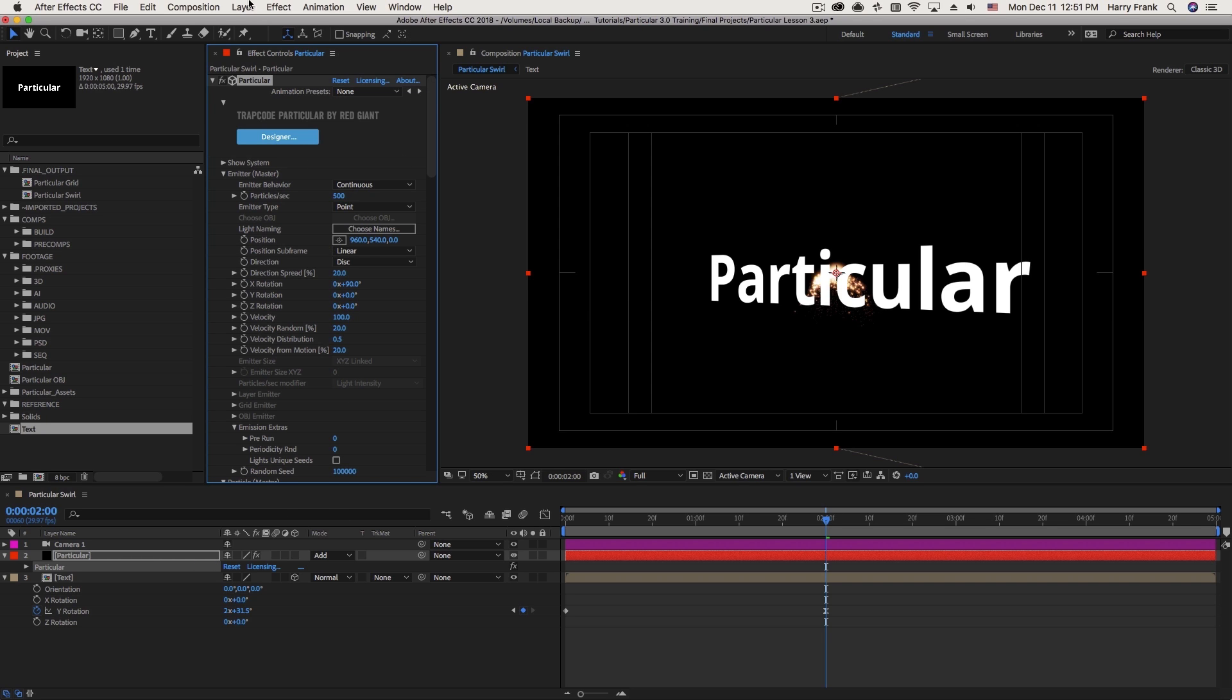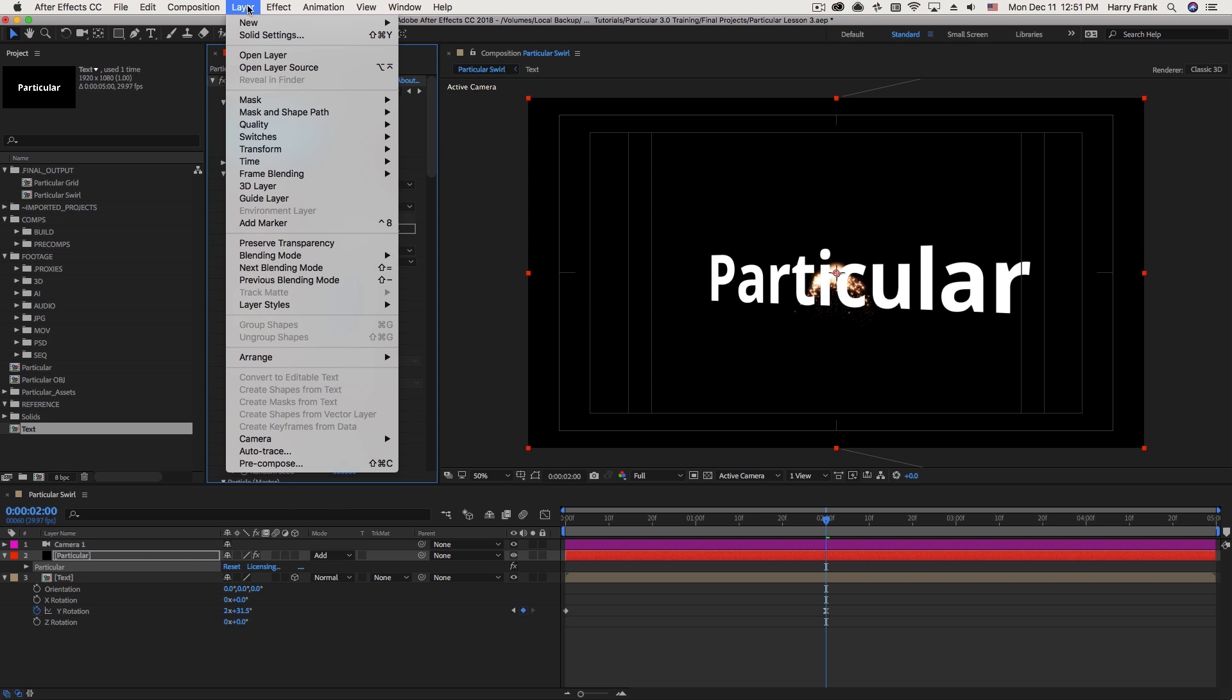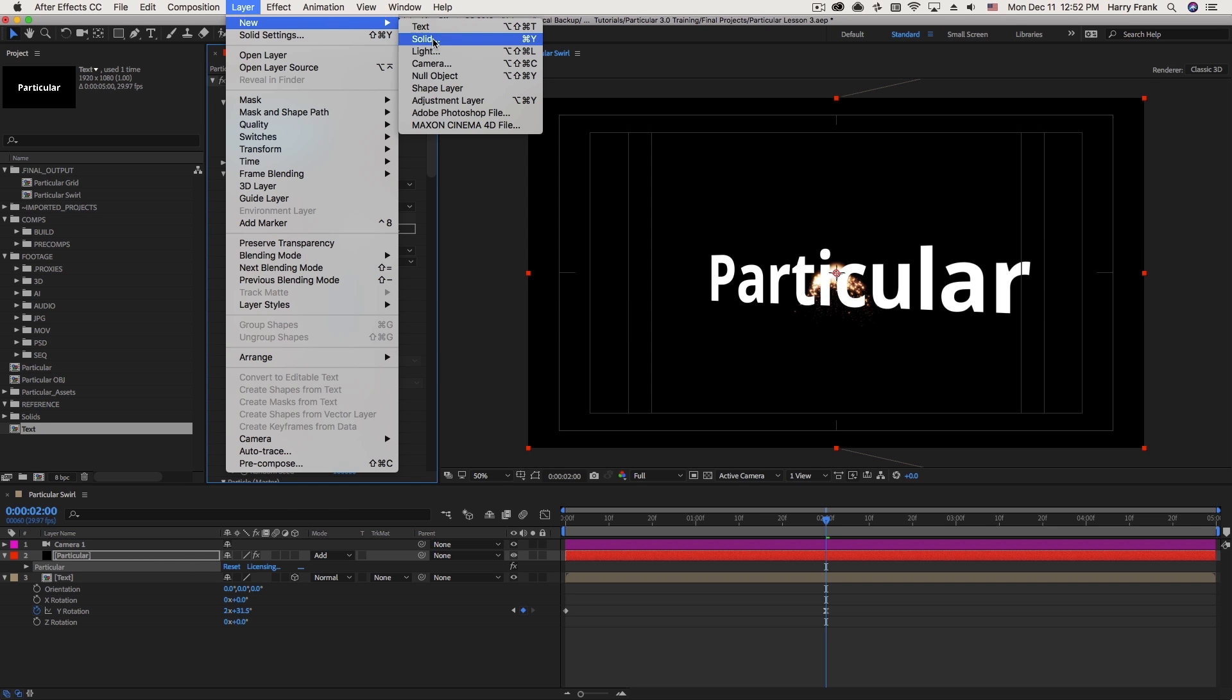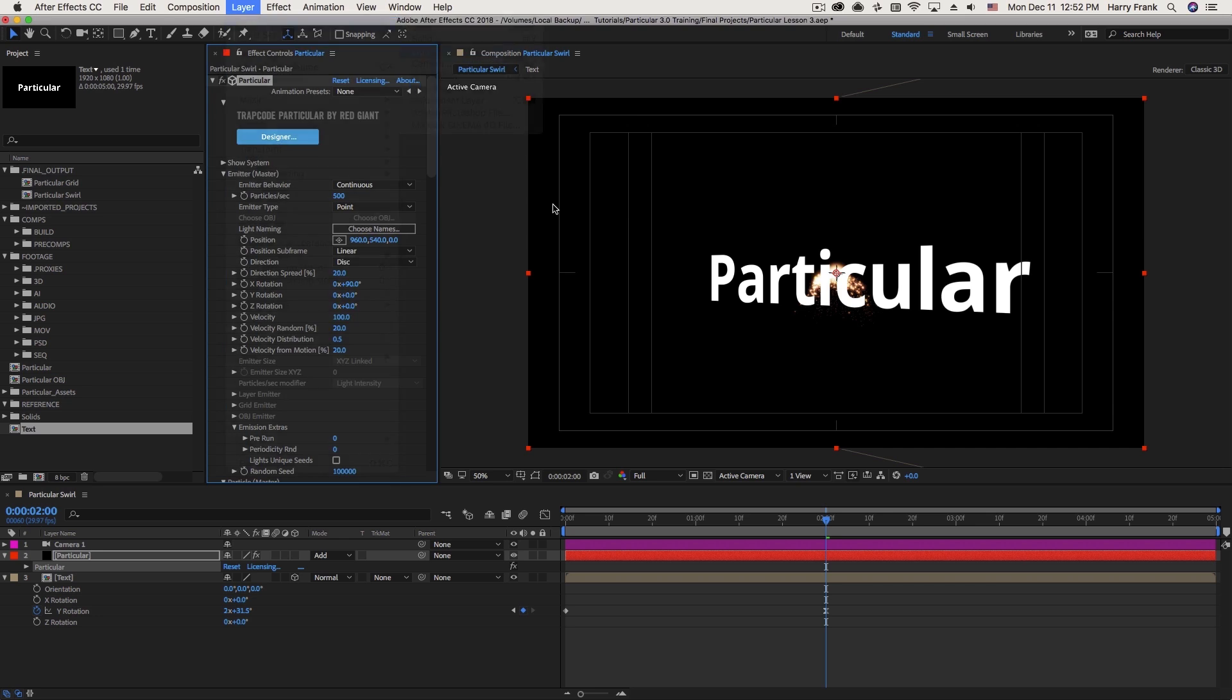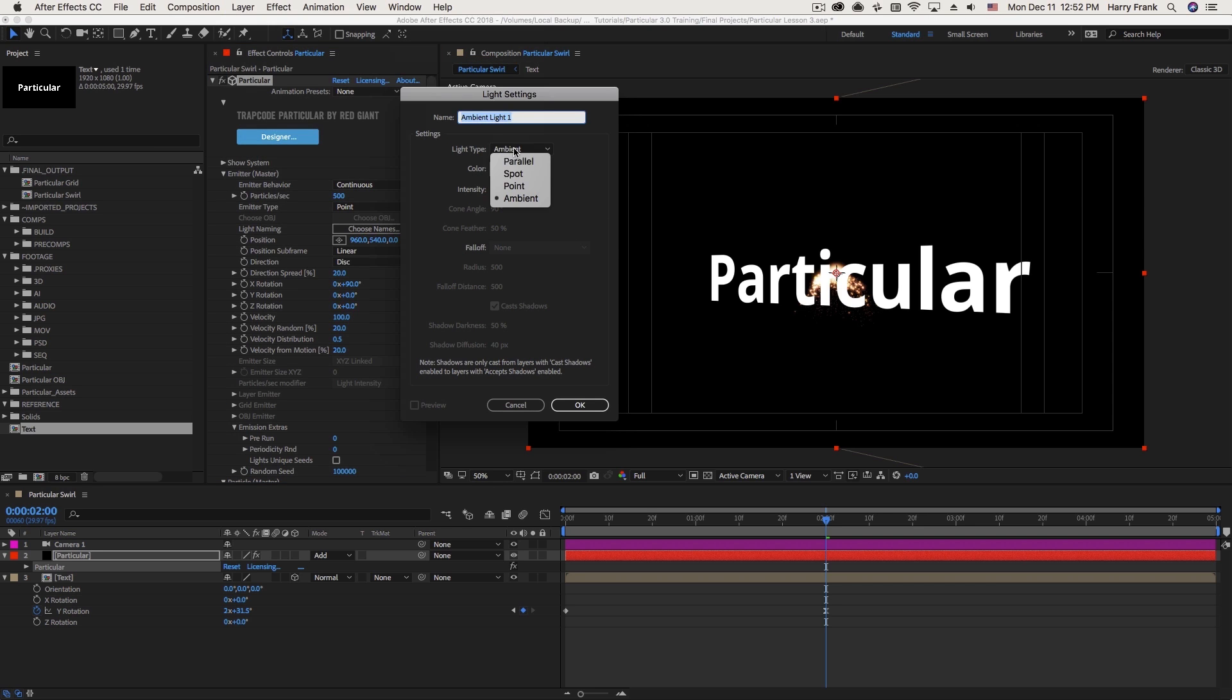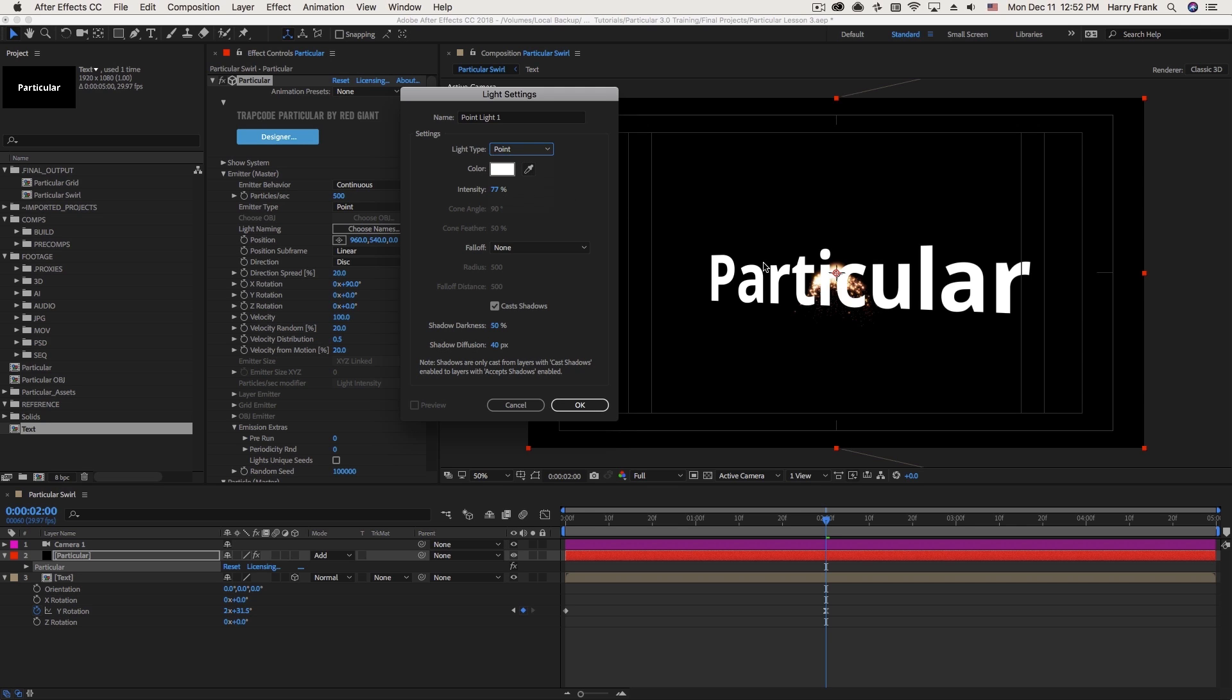So I'm going to use a light emitter. So I'll go to Layer New and create a light. And for this case, I want to create a single point in space to follow, because you can see my emitter type is a point. So to mimic the look of that, I'm going to create a point light as my emitter.